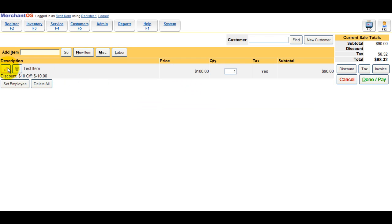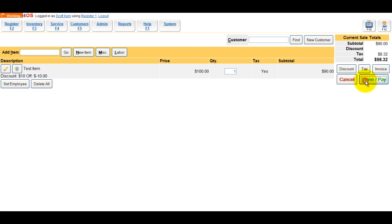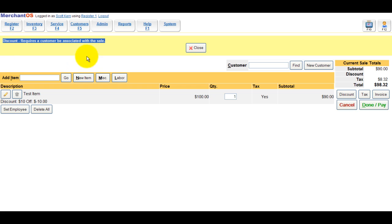Since we set the discount to require a customer, it shouldn't let us go to the next step. Instead, it gives us a warning box, letting us know that we need to attach a customer to allow the discount to be applied.